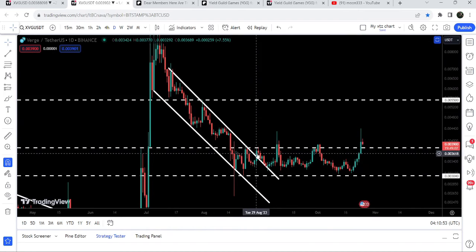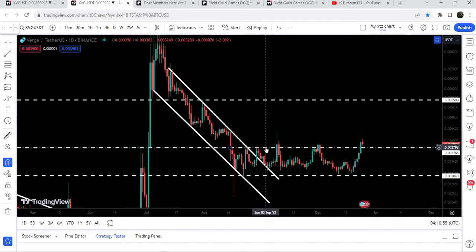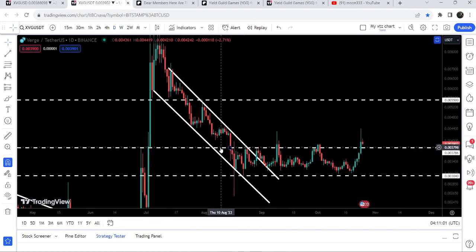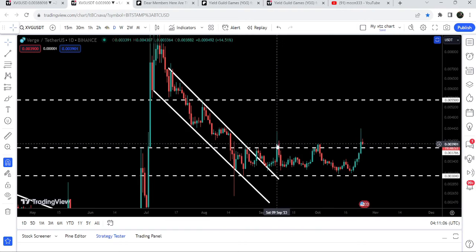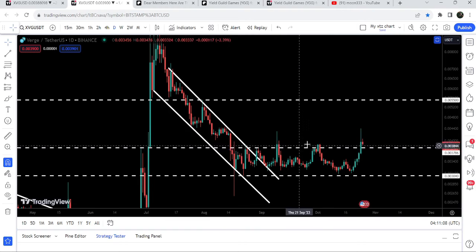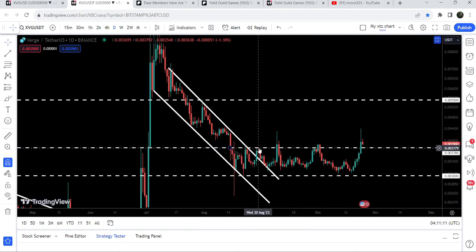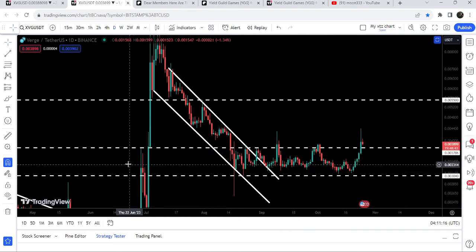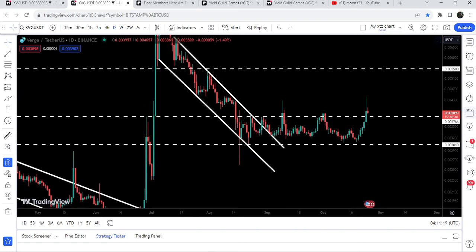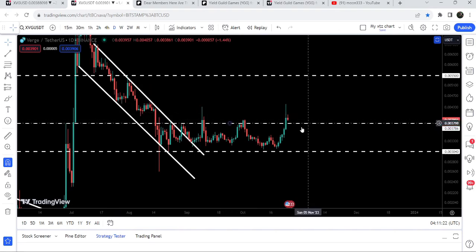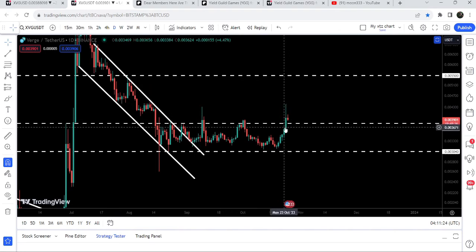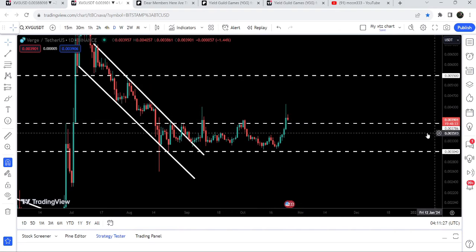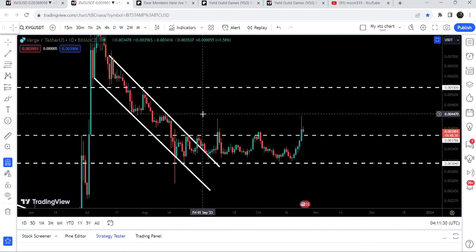Here on 29th of August we broke out the resistance of this down channel, and after that this was the point of rejection at $0.003786. You can see that for the past several days the price was not able to break it out — here we had a long spike but the price could not break out, and we got so many rejections. Before that, in June 2023, we had a very strong rejection by this resistance of $0.00378.